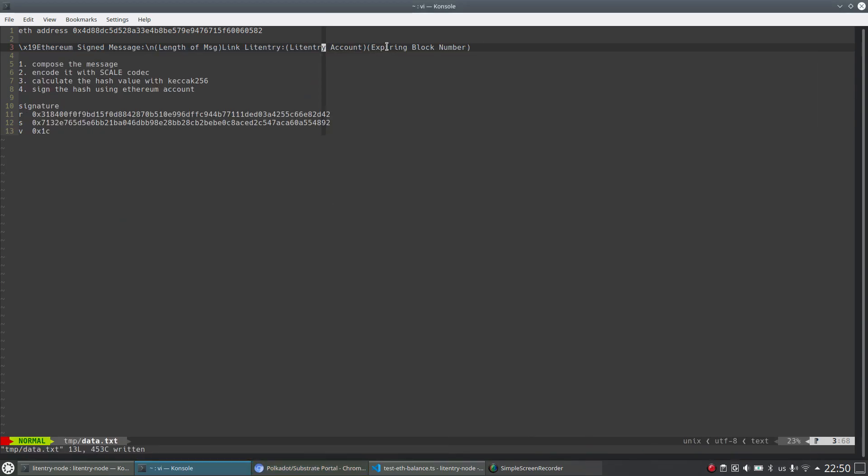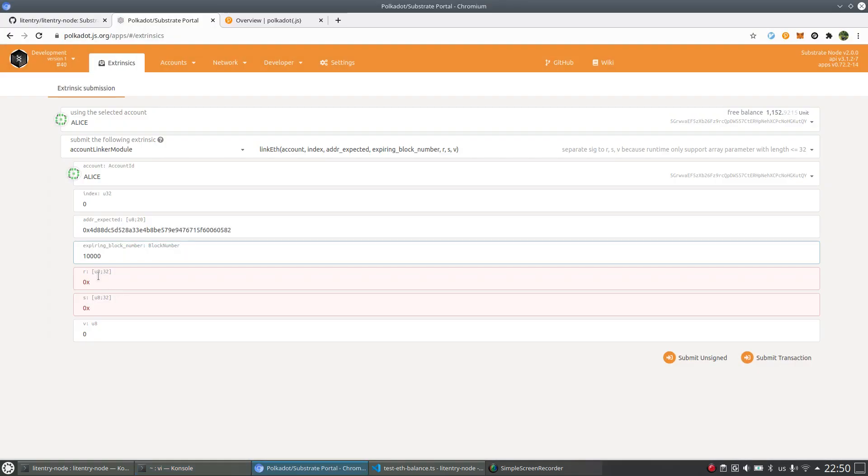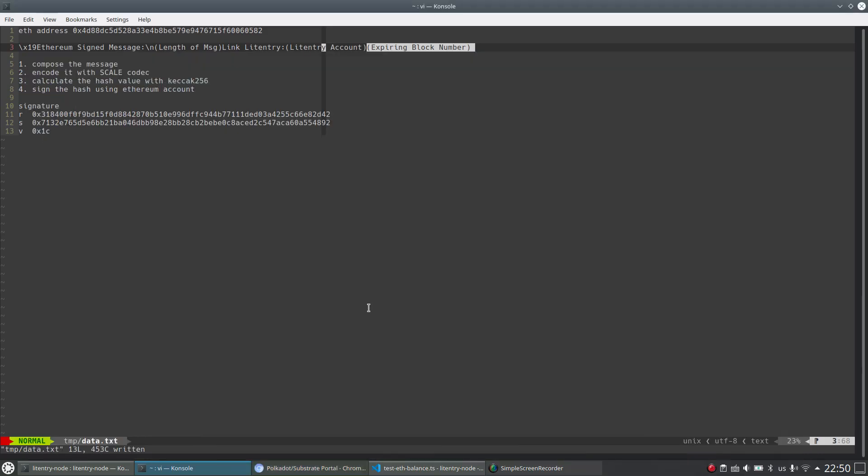And followed by the expiring block number. We just specify that as 10k. So it should be here 10,000. And this is the first step to compose the message.